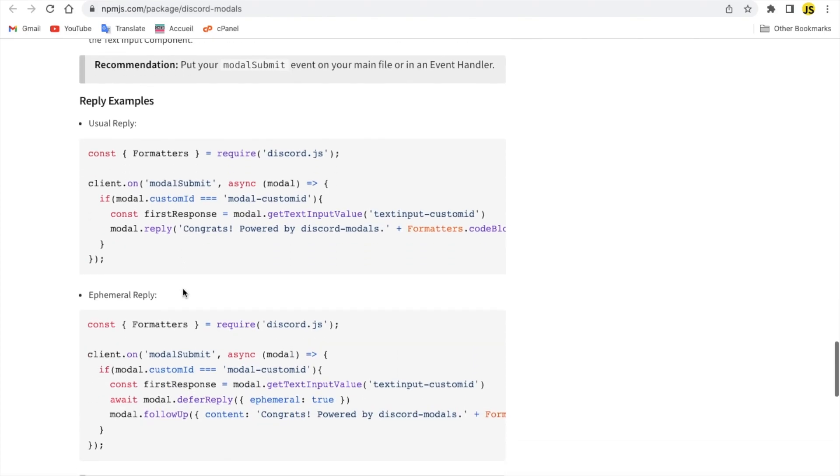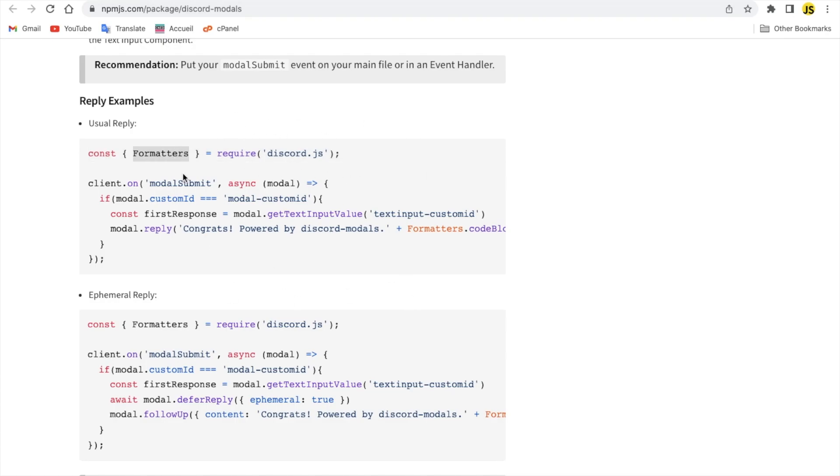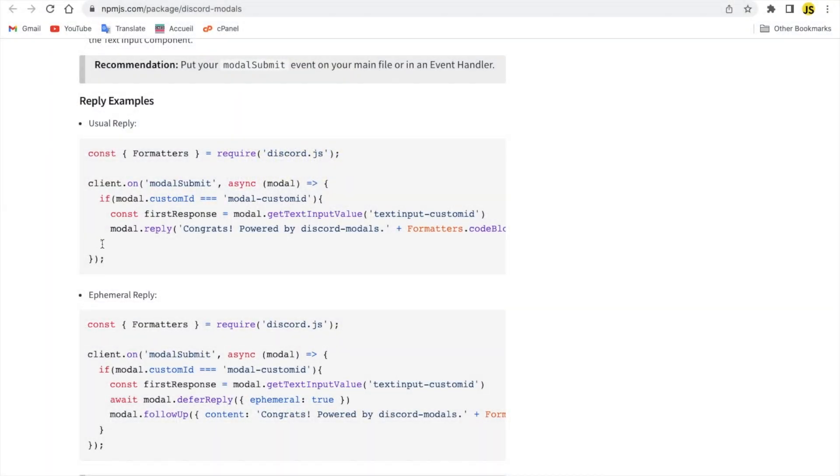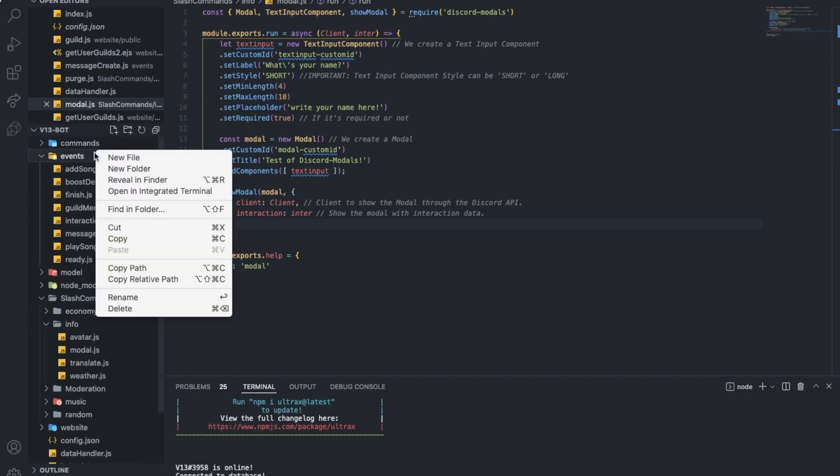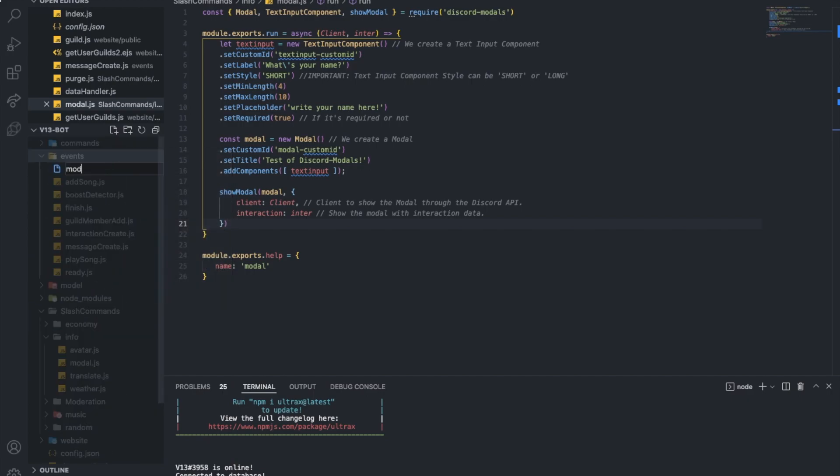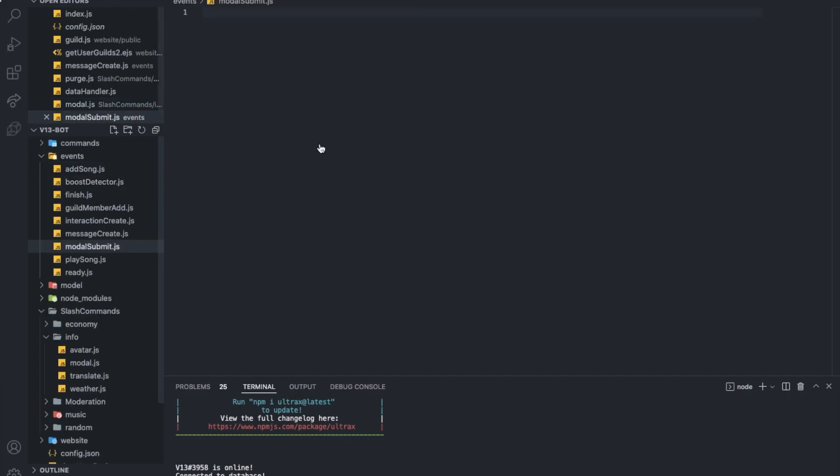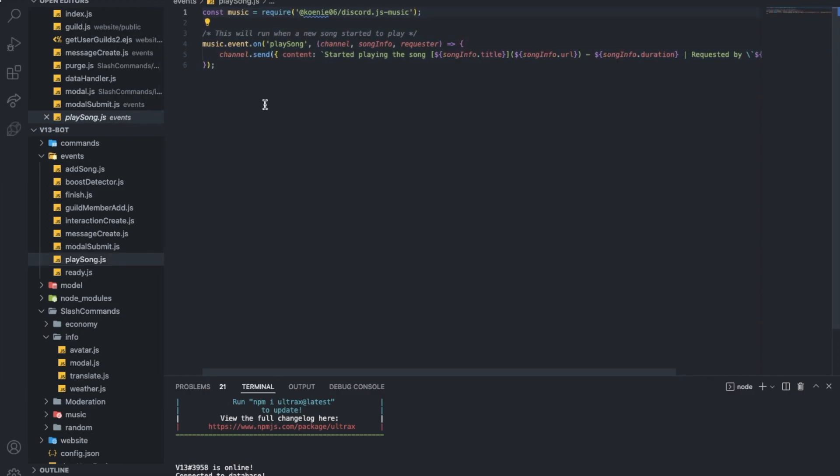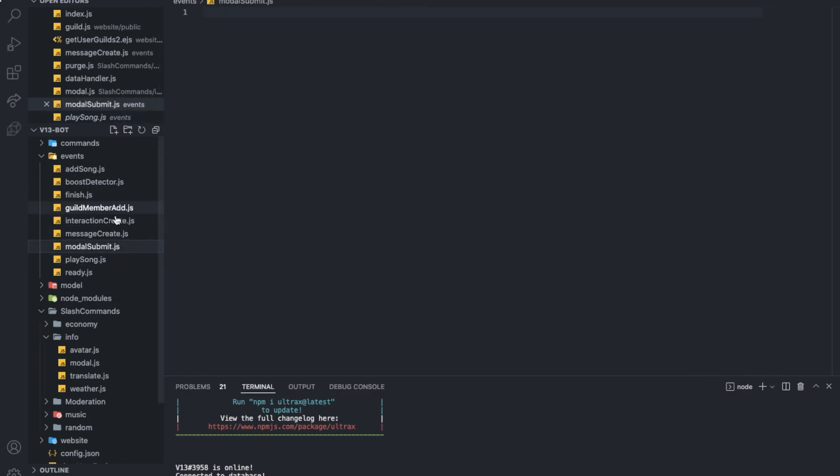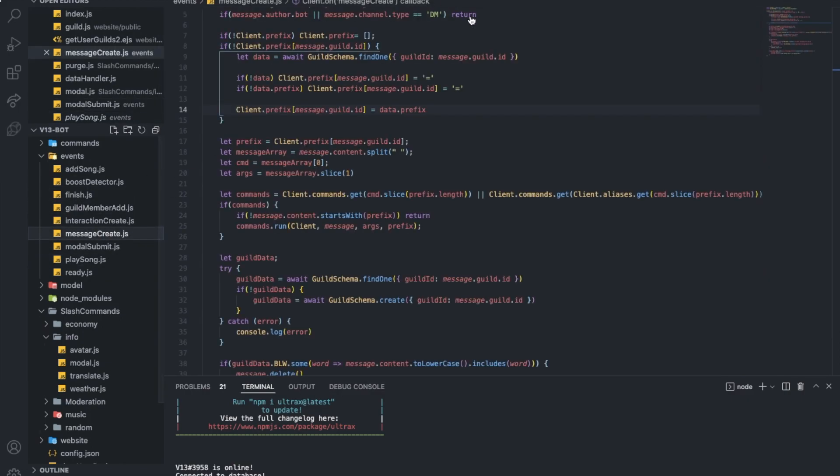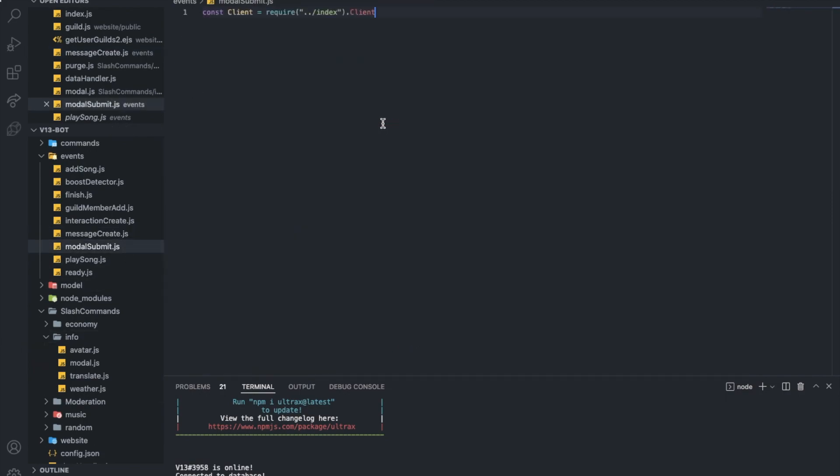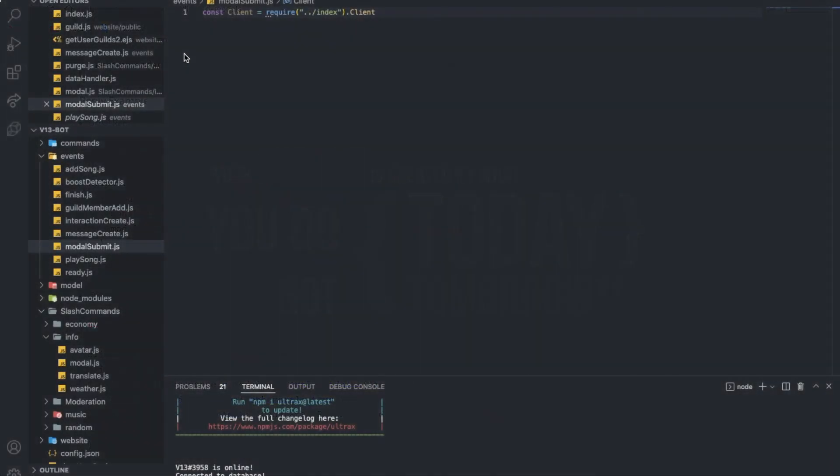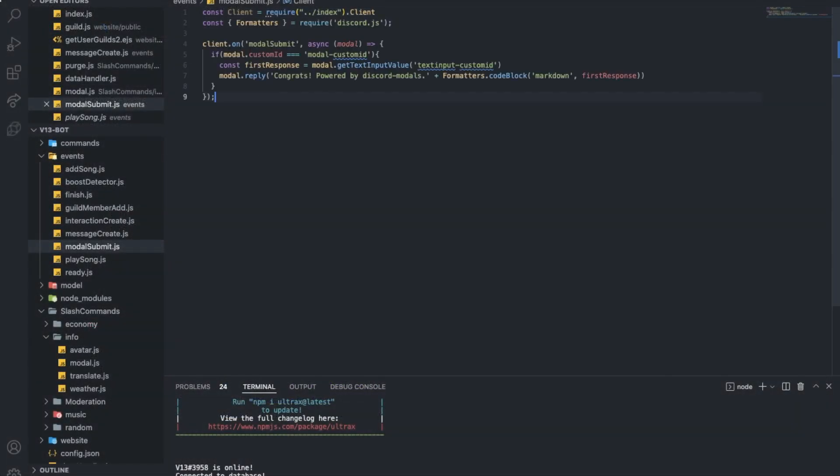Once we install the package we got a new event called modal submit. Let me create it actually. Here events, remove this here, modal submit. Let me get the first line, not this, here. Yeah this one. And let me copy this. There. Much better now.